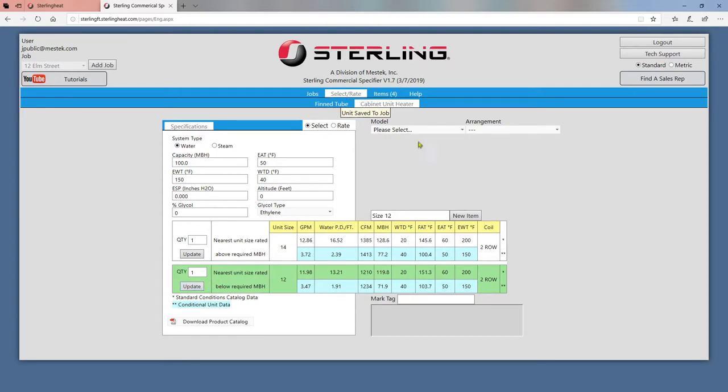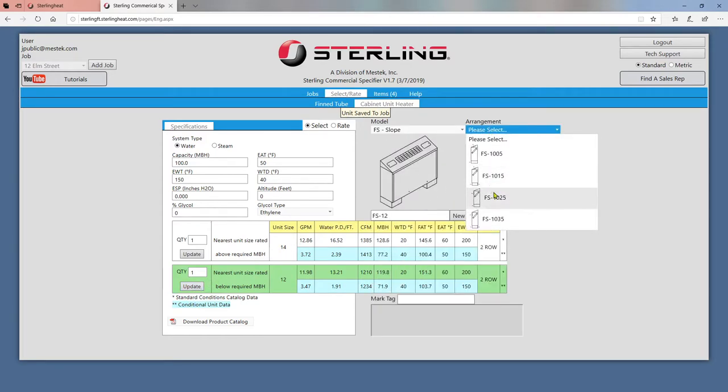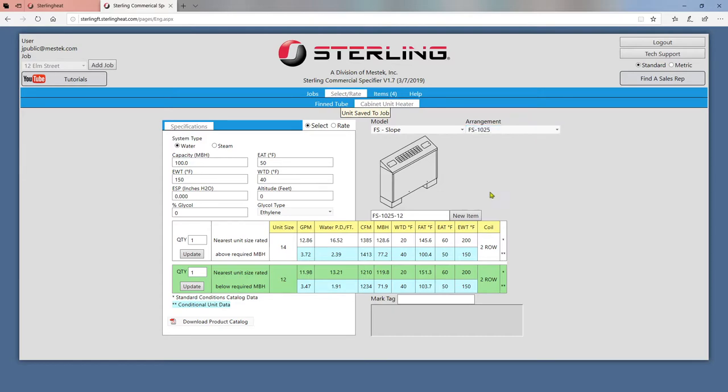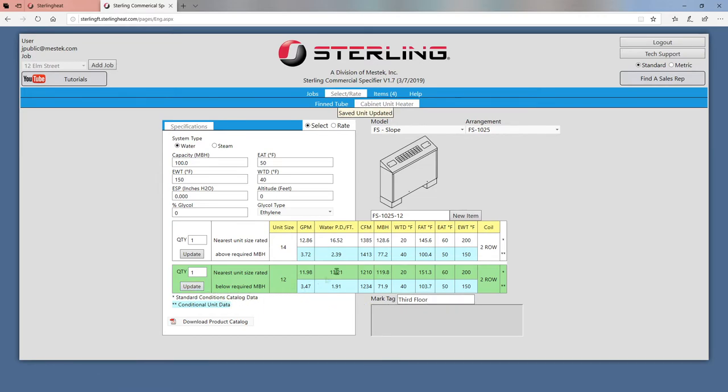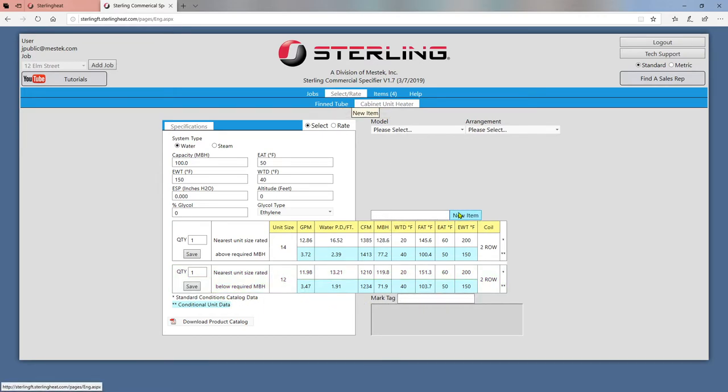You can choose a model and arrangement with these dropdowns, and you can enter in a tag for your selection in this box. Remember to click Update after making any changes to a saved unit, or click New Item to reset the screen.